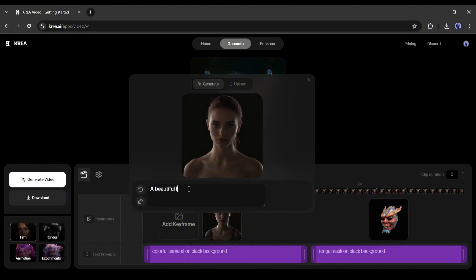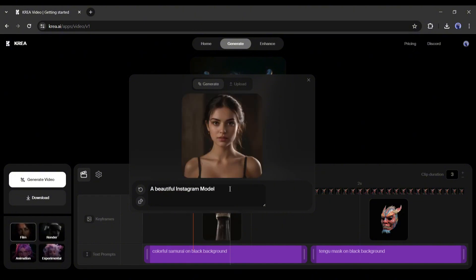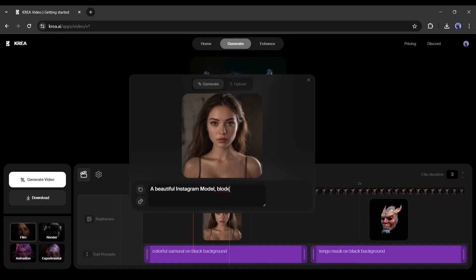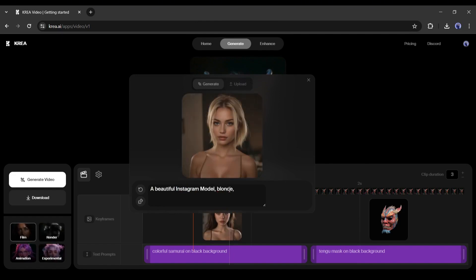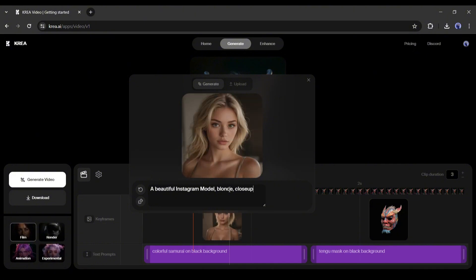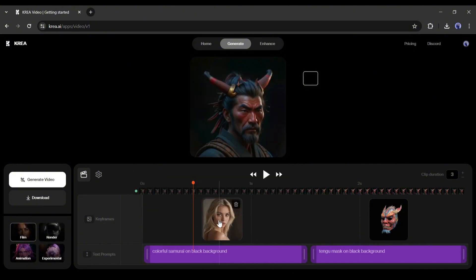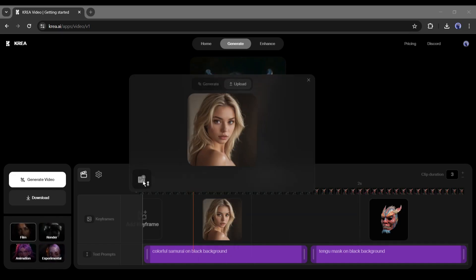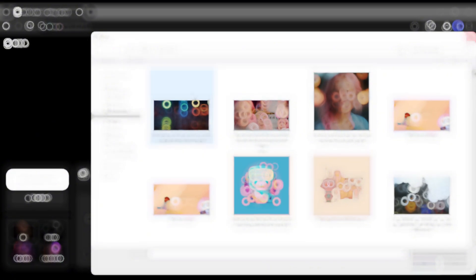Just enter your prompt in this box and AI will generate an image in real-time. For example, I am typing 'a beautiful Instagram model.' You may notice that the image changes after entering every word. In that way, generate your full detailed prompt to generate the image. As you can see, the image has been added to the timeline. To upload images from your device, click on the image uploader icon from the uploader tab and then upload your desired image.